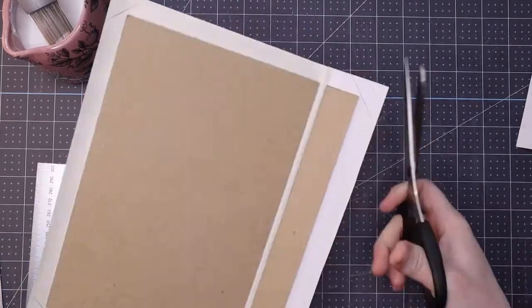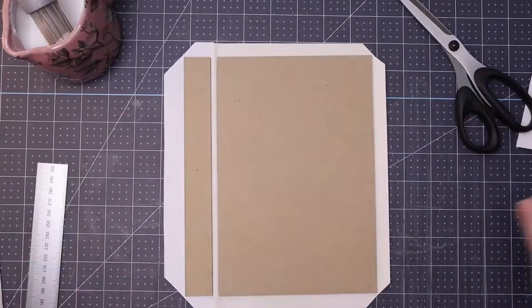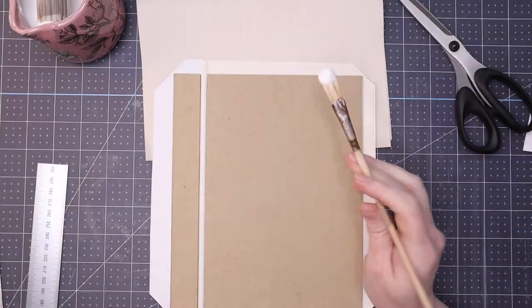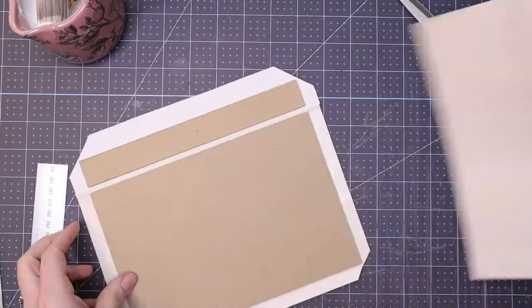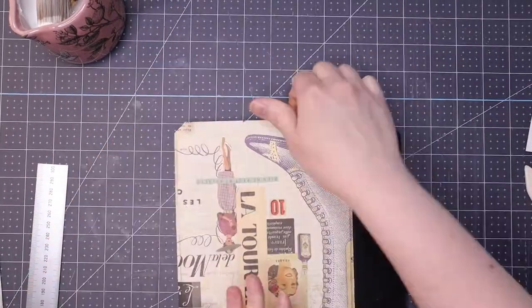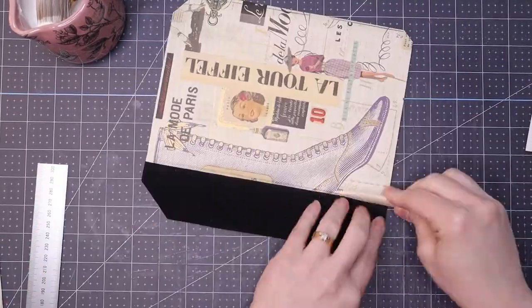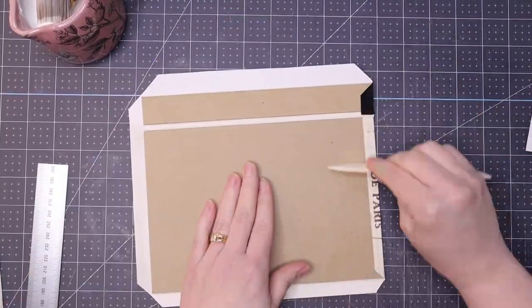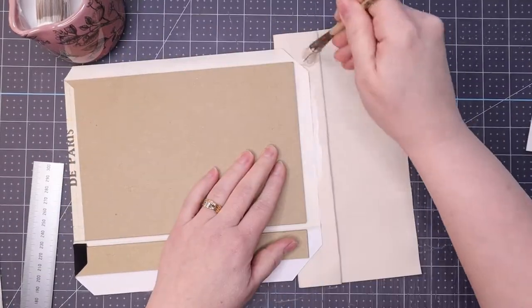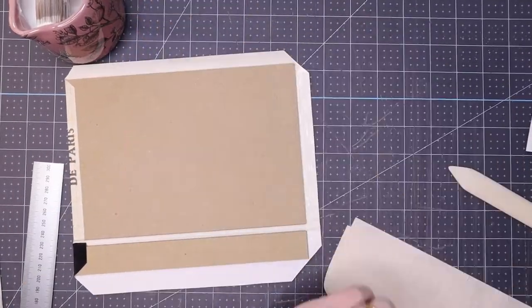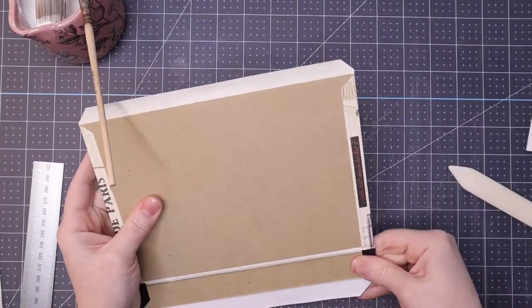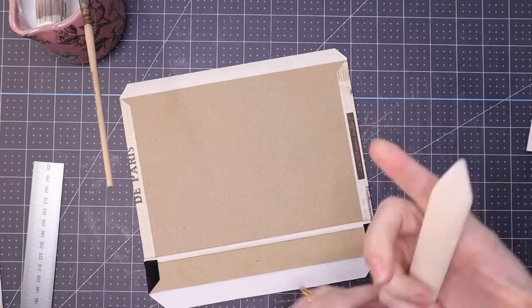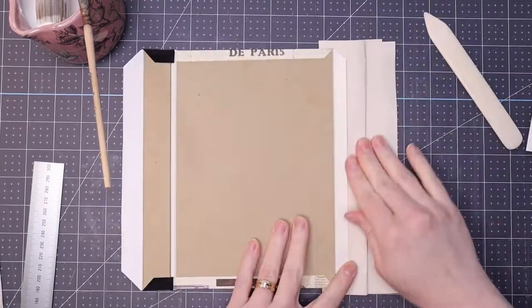This is a process that I talk about in depth in my case binding tutorial. I'm going to go ahead and leave the link to the case binding tutorial below. There are several videos in that tutorial that take you through measuring and marking corners, cutting them away, and then of course turning them so that they look really nice.